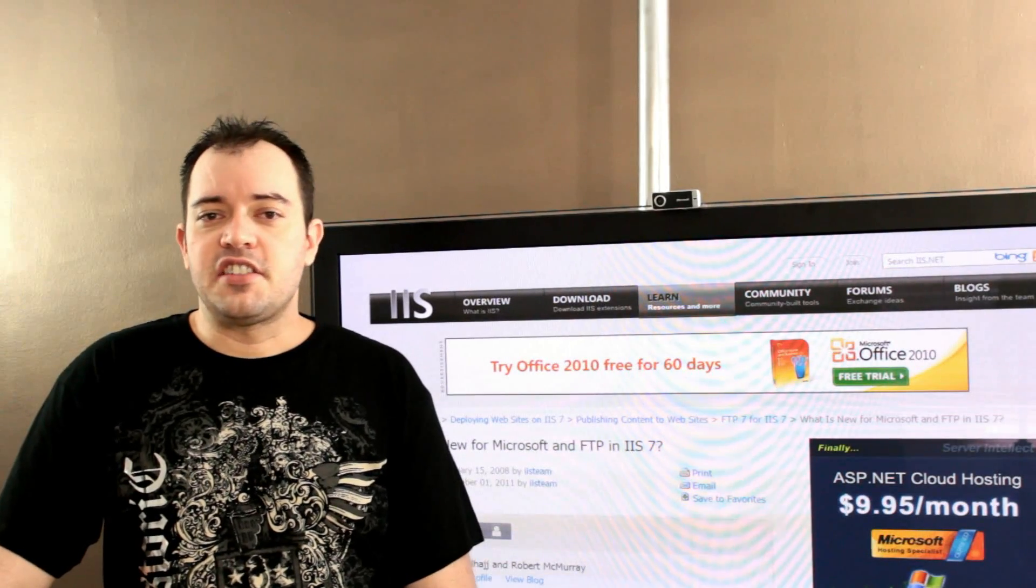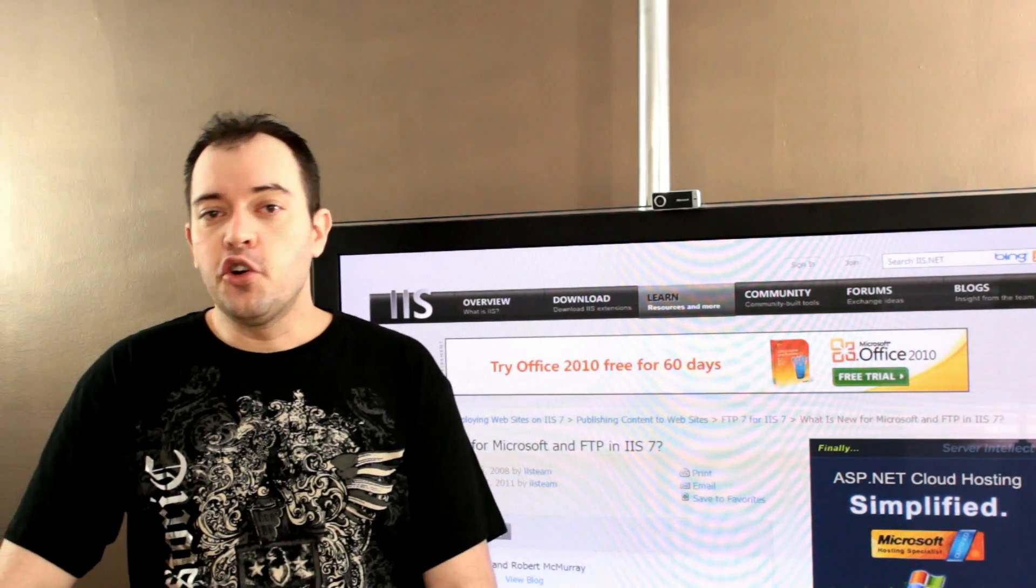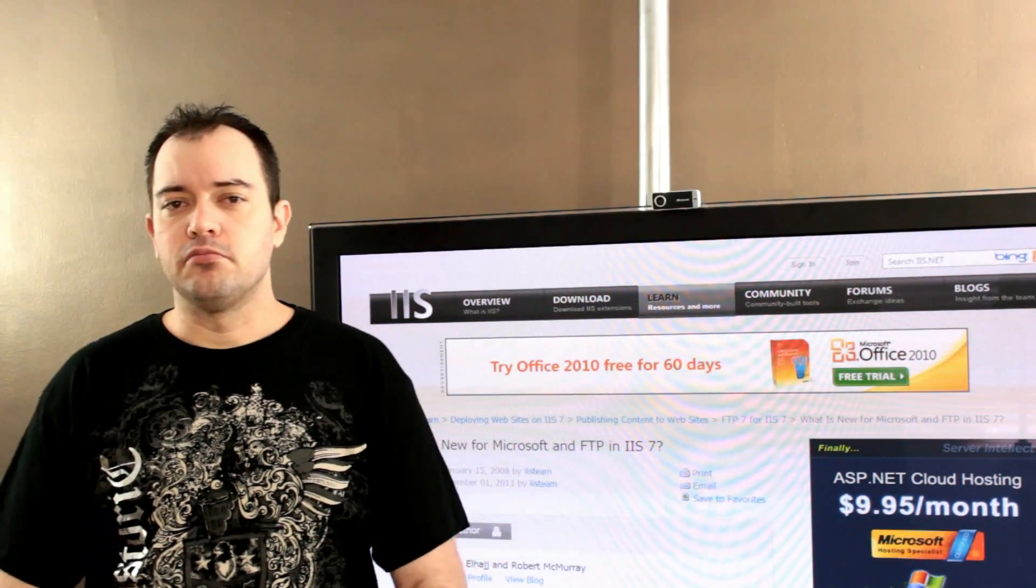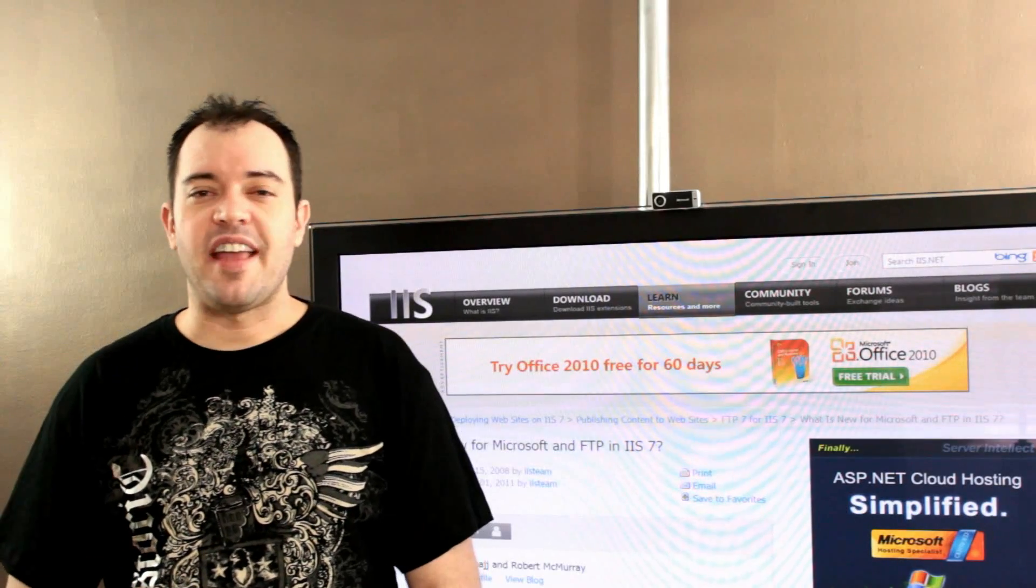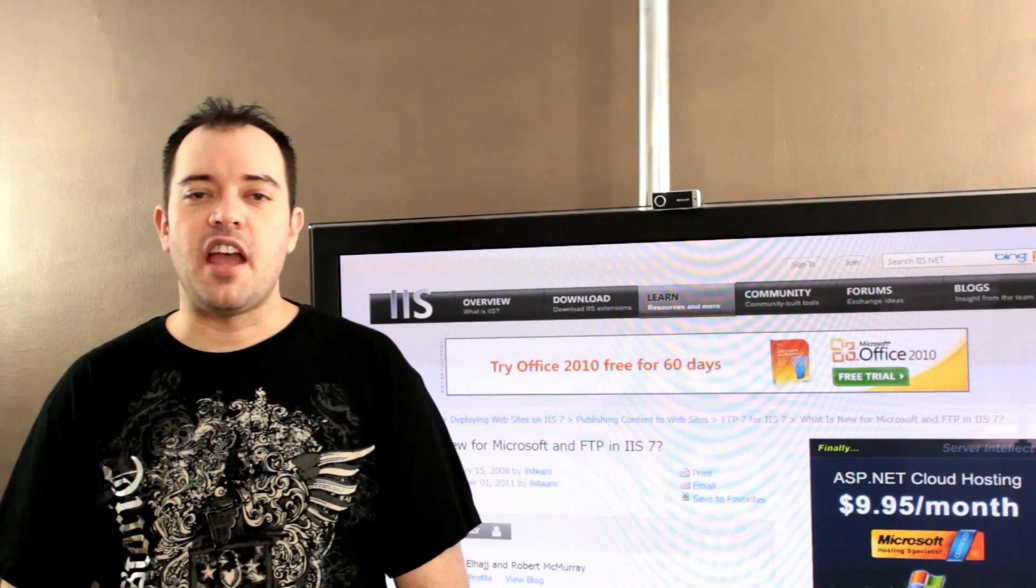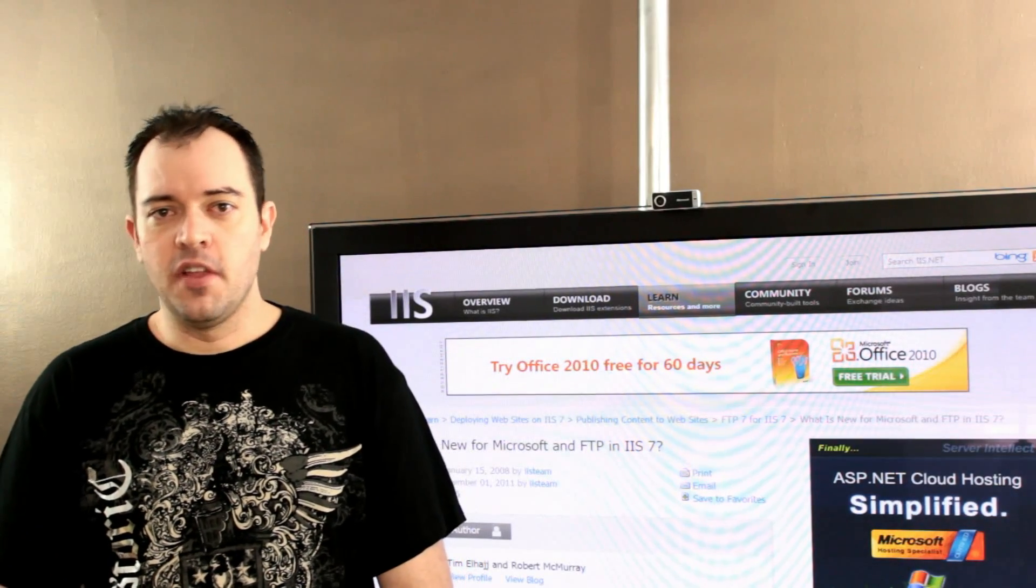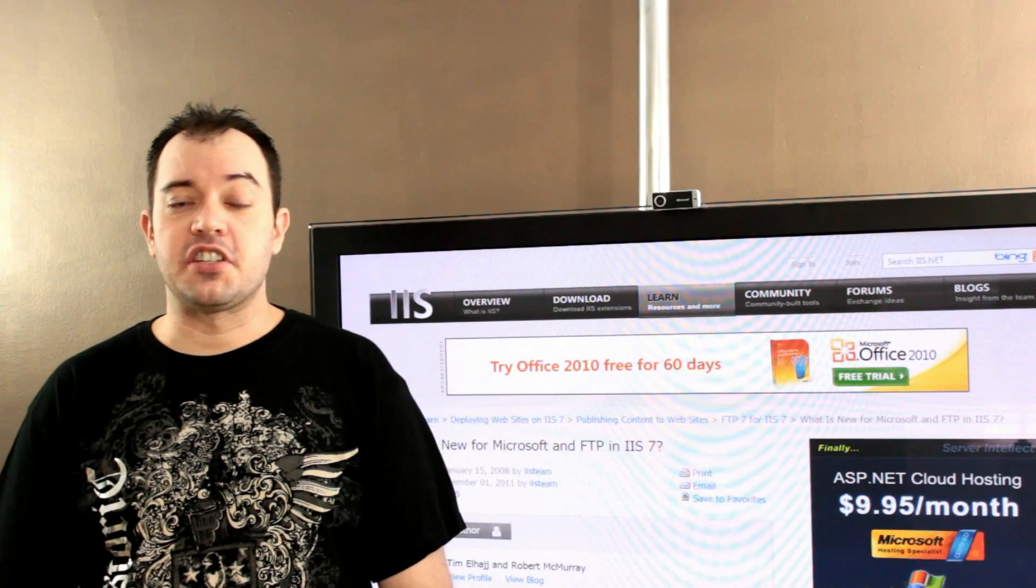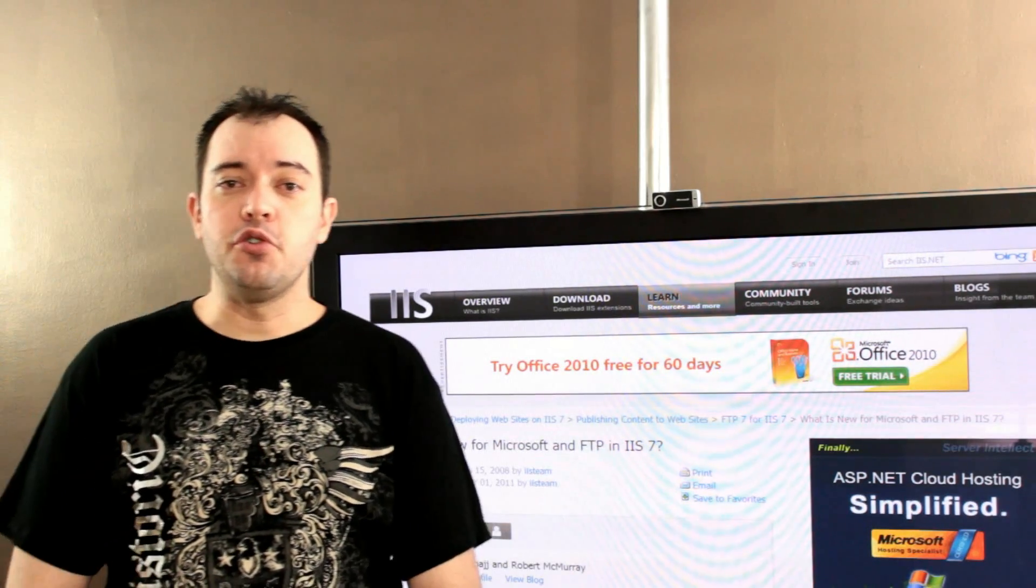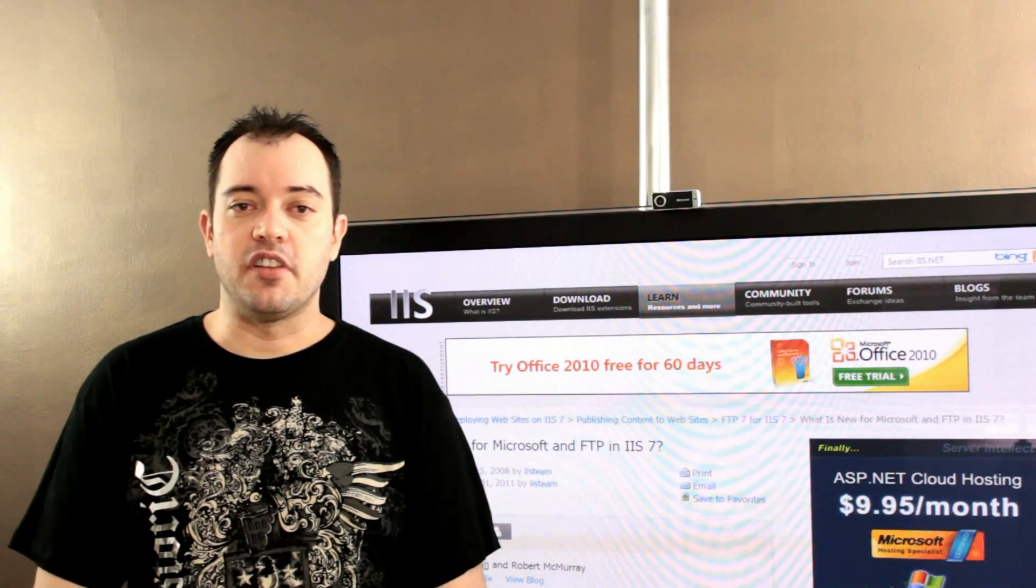IIS 7 can create a secure FTP site, not SFTP, but FTPS, which is FTP over SSL. This is actually safer than using something like Dropbox because you can control it and it's not out in the cloud.